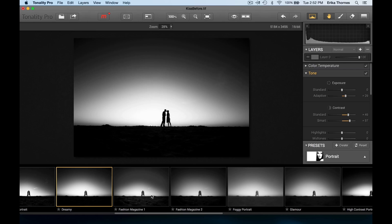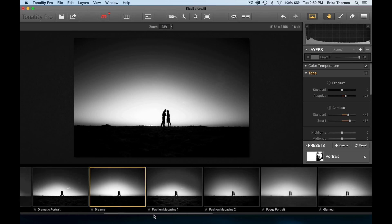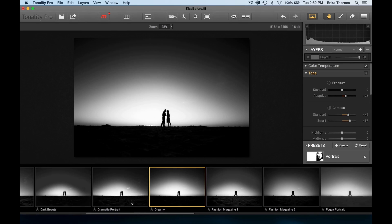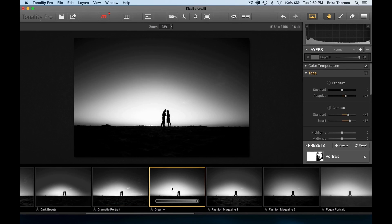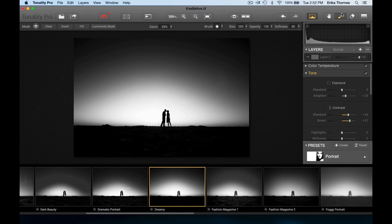The dreamy look - look at how soft and smooth it makes the sky and how clear they are. The dramatic portrait isn't so good, so let's go with that dreamy. Now let's come in here and let's paint on a little bit more exposure right here on them.